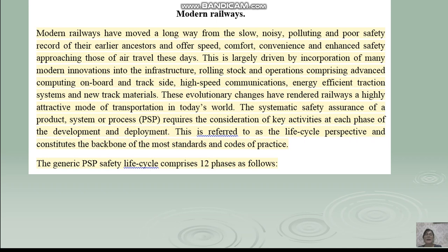convenience and enhanced safety approaching those of air travel these days. This is largely driven by incorporation of many modern innovations into the infrastructure, rolling stock and operations, comprising advanced computing on board and track side, high speed communications, energy efficient traction systems and new track materials. These evolutionary changes have rendered railways a highly attractive mode of transportation in today's world.